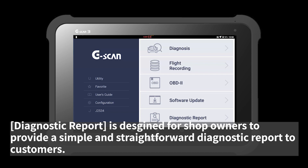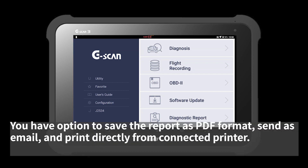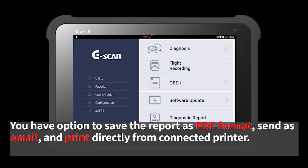The diagnostic report function is designed for shop owners to provide a simple and straightforward diagnostic report to customers. You have the option to save the report as PDF format, send it as an email, and print directly to a connected printer.